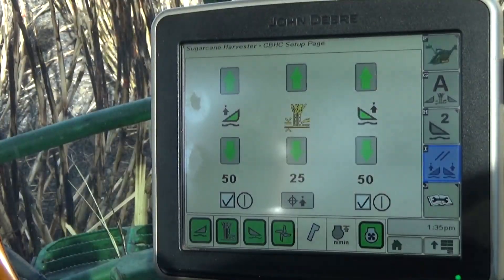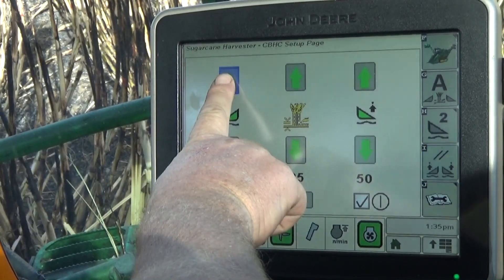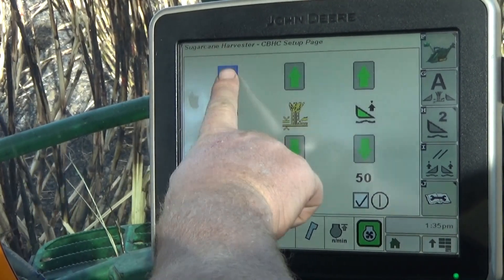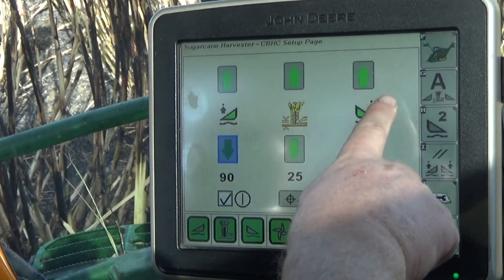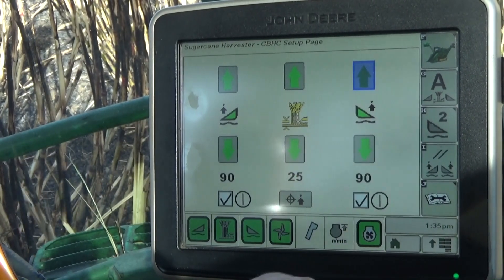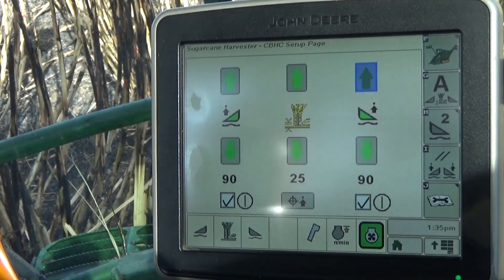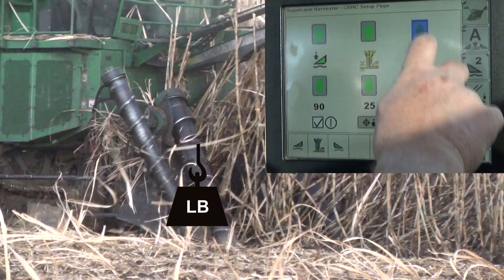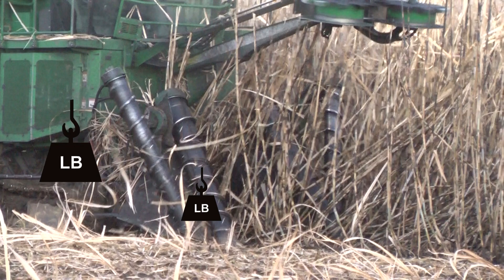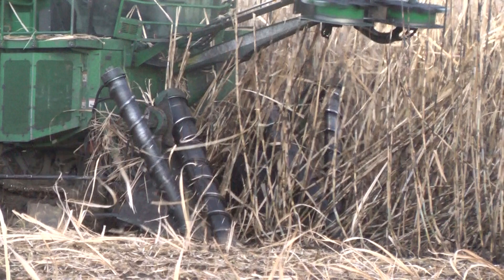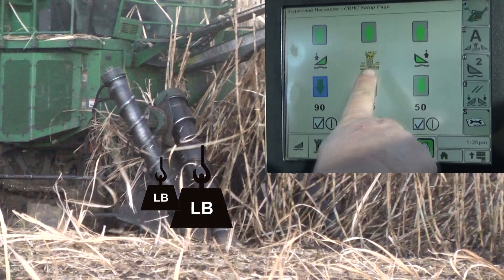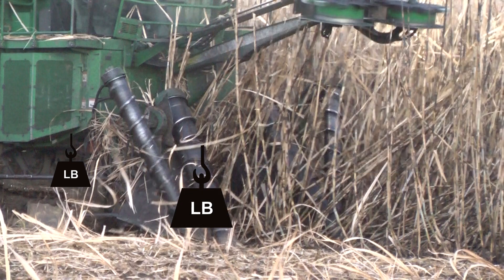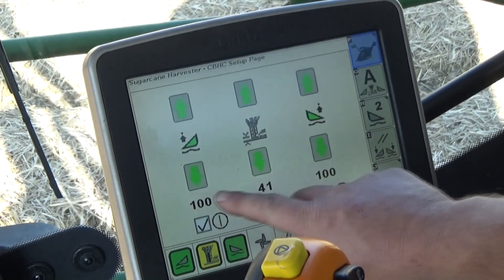The floating crop divider pressure adjustment sets the hydraulic pressure in the crop divider lift system necessary to control the contact pressure between the crop dividers and the soil surface. Setting the pressure higher transfers more crop divider weight to the machine, reducing the ground contact pressure. Setting the pressure lower transfers less crop divider weight to the machine, increasing the ground contact pressure.